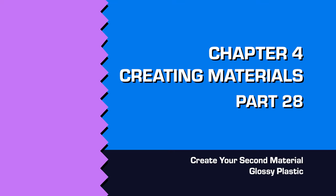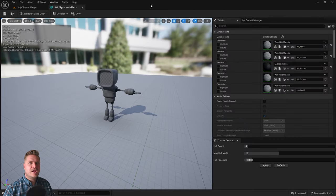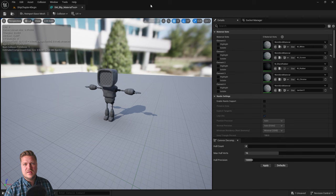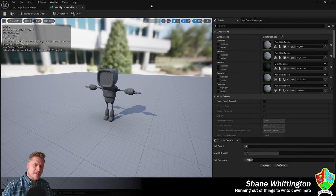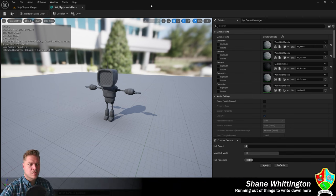In this step, we're going to create our second material which is going to be a glossy white plastic. This is going to be a little bit more complex than the last material and we're going to learn more along the way.